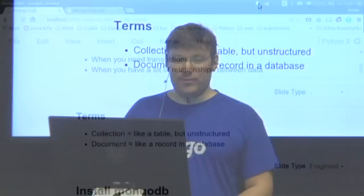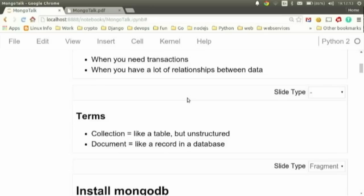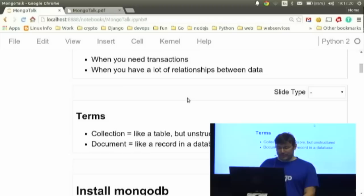Some basic terms: a collection is basically like a container or bucket for storing similar data. It's like a table in SQL, but very dynamic. A document is similar to a record — a single item that you get from a search result.